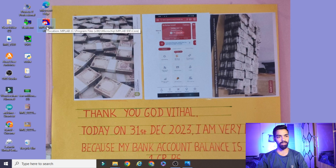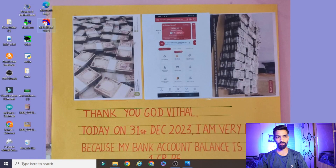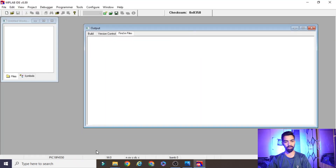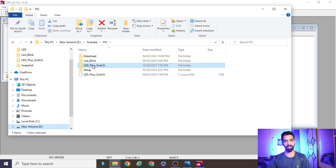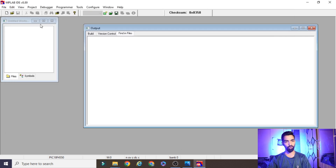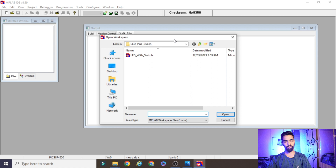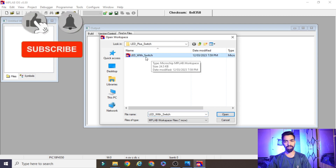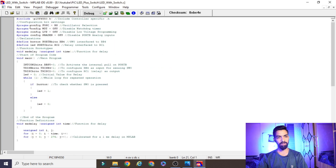Now we will see the importance of each and every line from the code. First, you require the MPLAB IDE software — I already explained how to install it in a previous video. Once you open the software, download the code from my Google Drive link given in the description. Download the complete 'LED plus switch' folder, then open the software, go to File, and click Open Workspace. Select the 'LED with switch' workspace and open it.